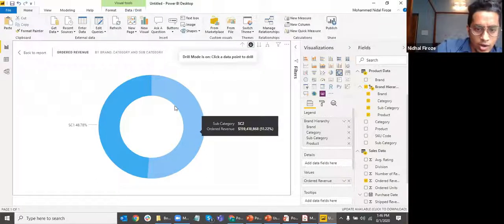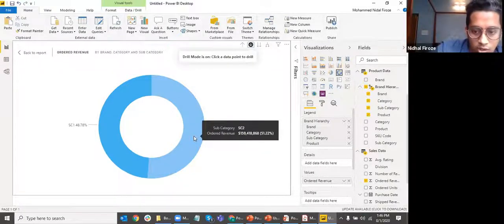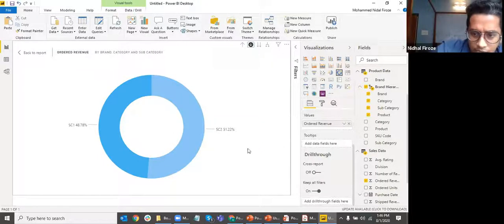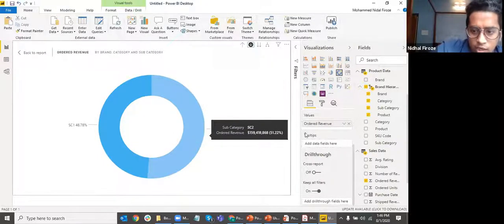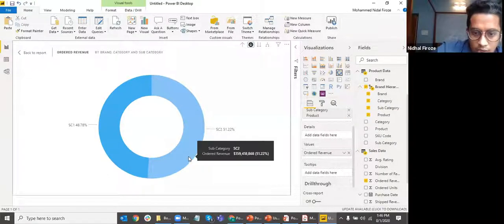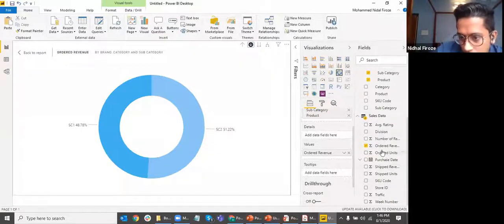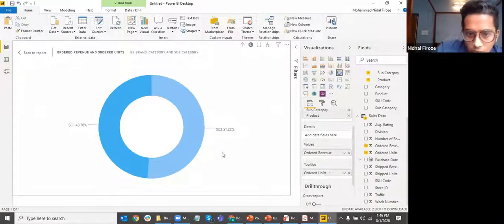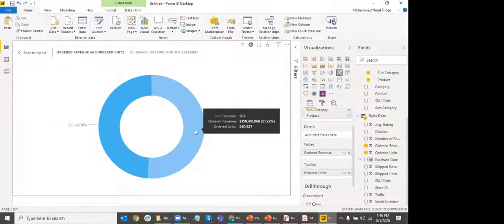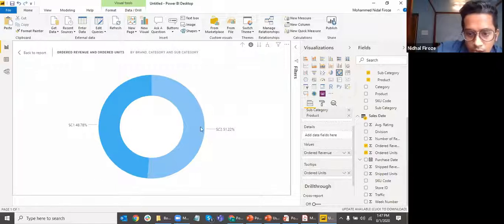If I'm a business user viewing data by ordered revenue, I might also want to see ordered units in the tooltip as an additional data check. In the tooltips section, by default it shows all elements already used in the visualization. But I can bring ordered units into the tooltip section as well. Now if I hover over the chart, ordered units will also appear in the tooltip.